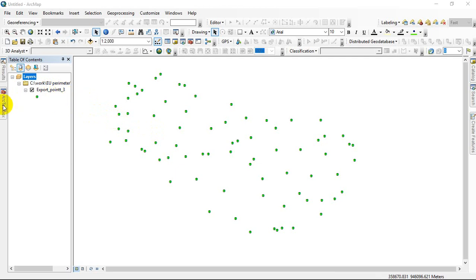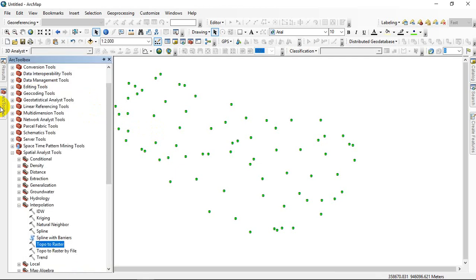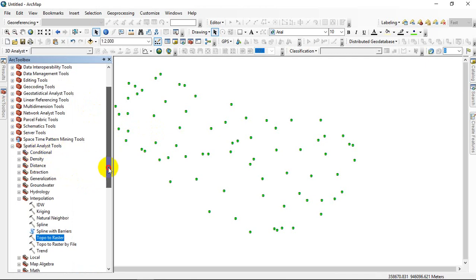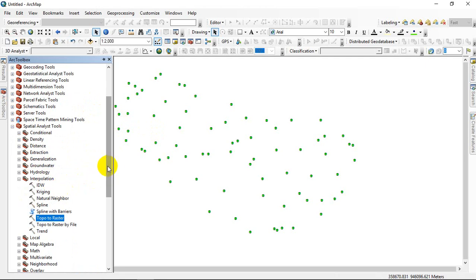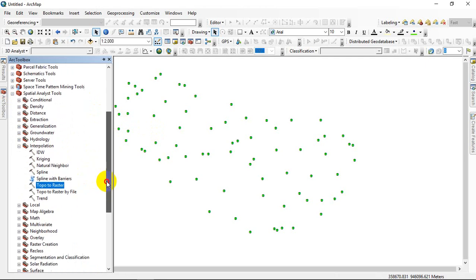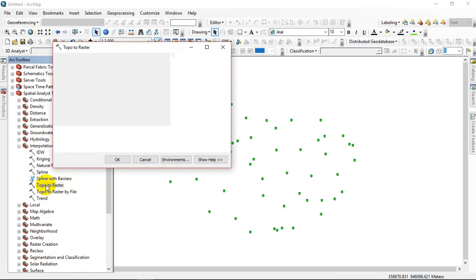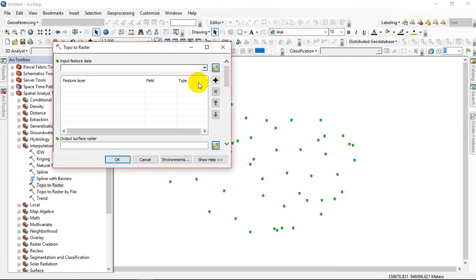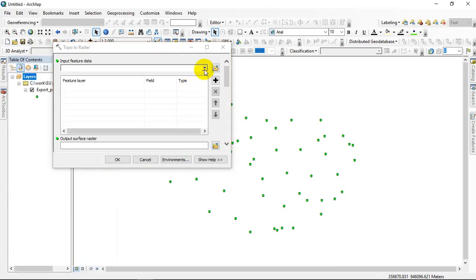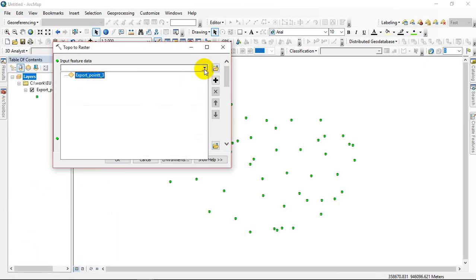Browse, click, and go to Spatial Analysis Tools. Under Spatial Analysis Tools, click Interpolation. Under Interpolation, go to Topo to Raster, then insert the points.